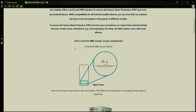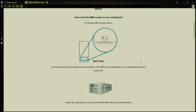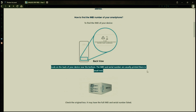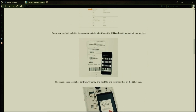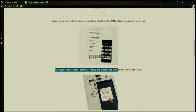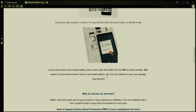Now you might be wondering how to find your phone's IMEI number. Well, there are several ways to do this. You can check the back of your phone, the original box it came in, or even your carrier's website. Your account details may also have the IMEI and serial number of your device. If you have a sales receipt or contract, you may find the IMEI and serial number there. If your phone has a removable battery, you can check underneath it for the IMEI or serial number.